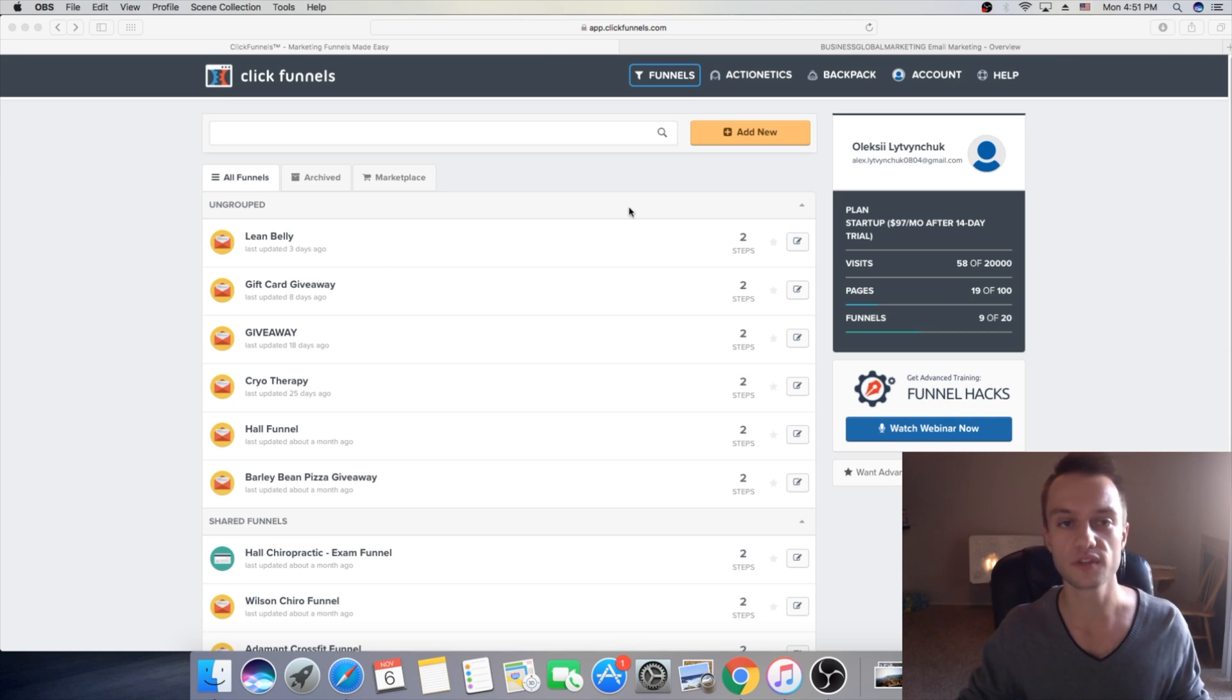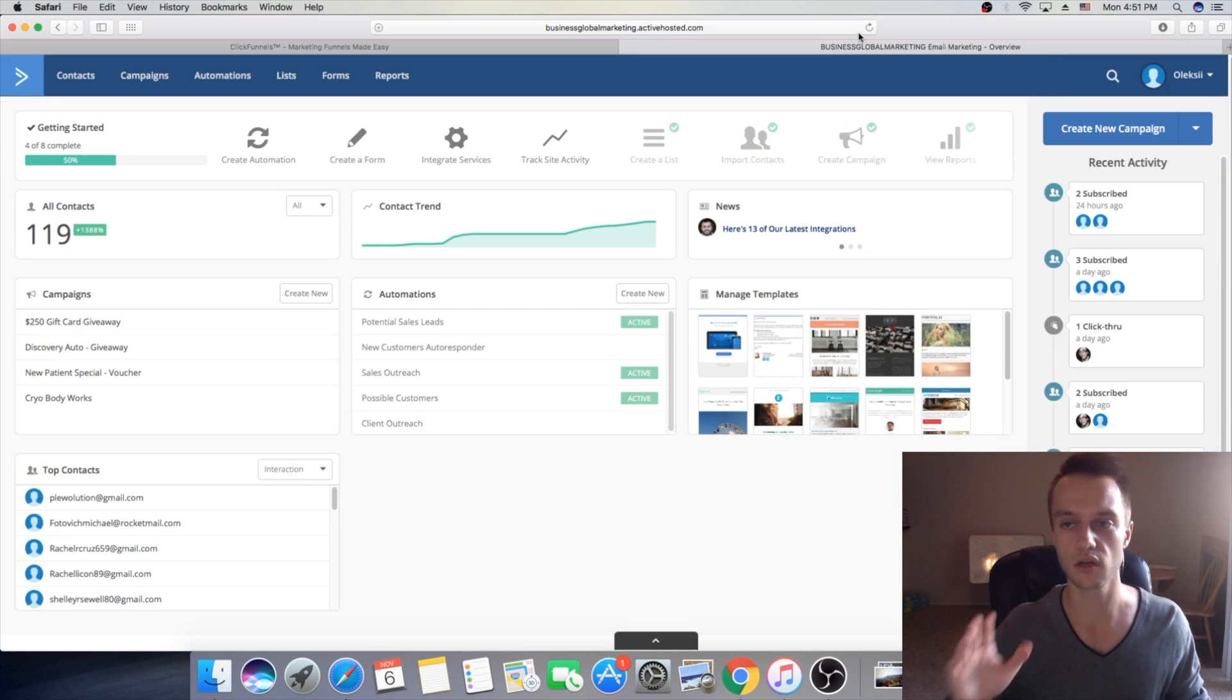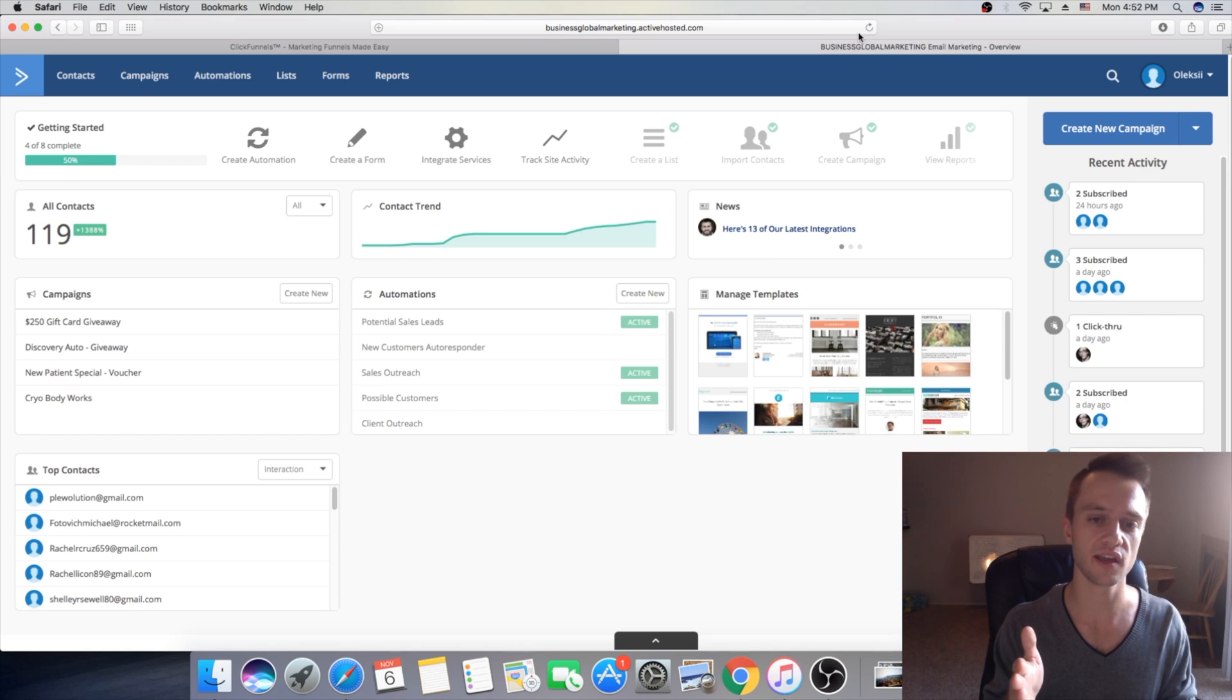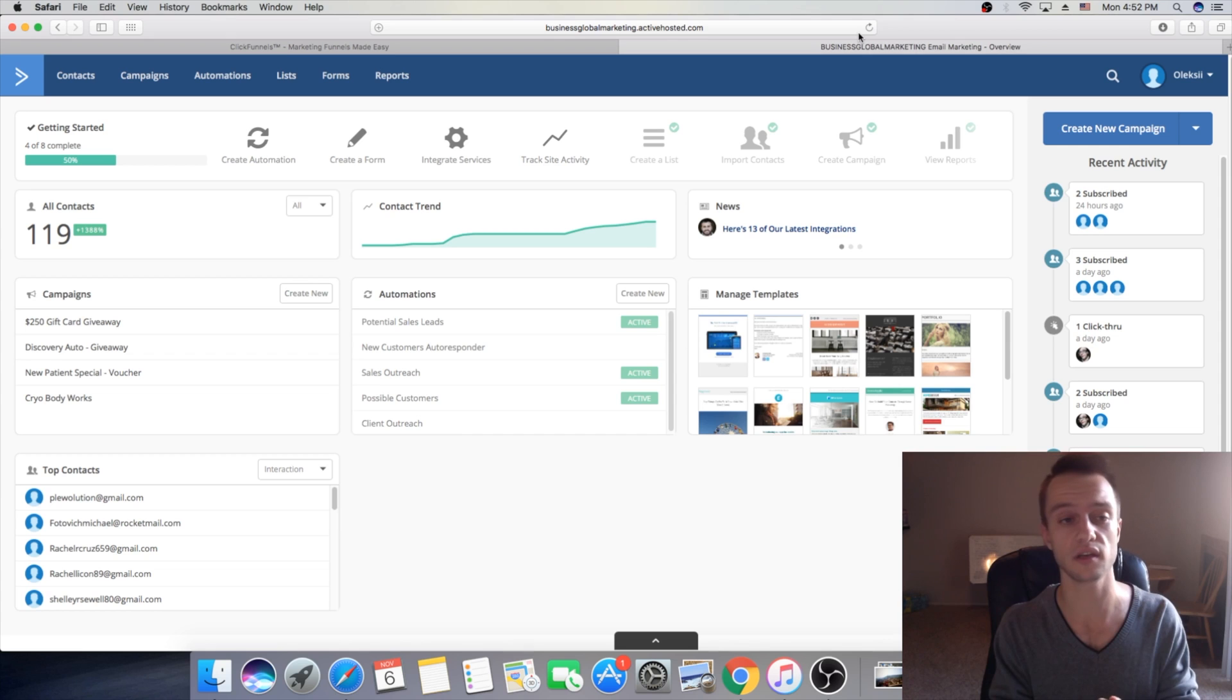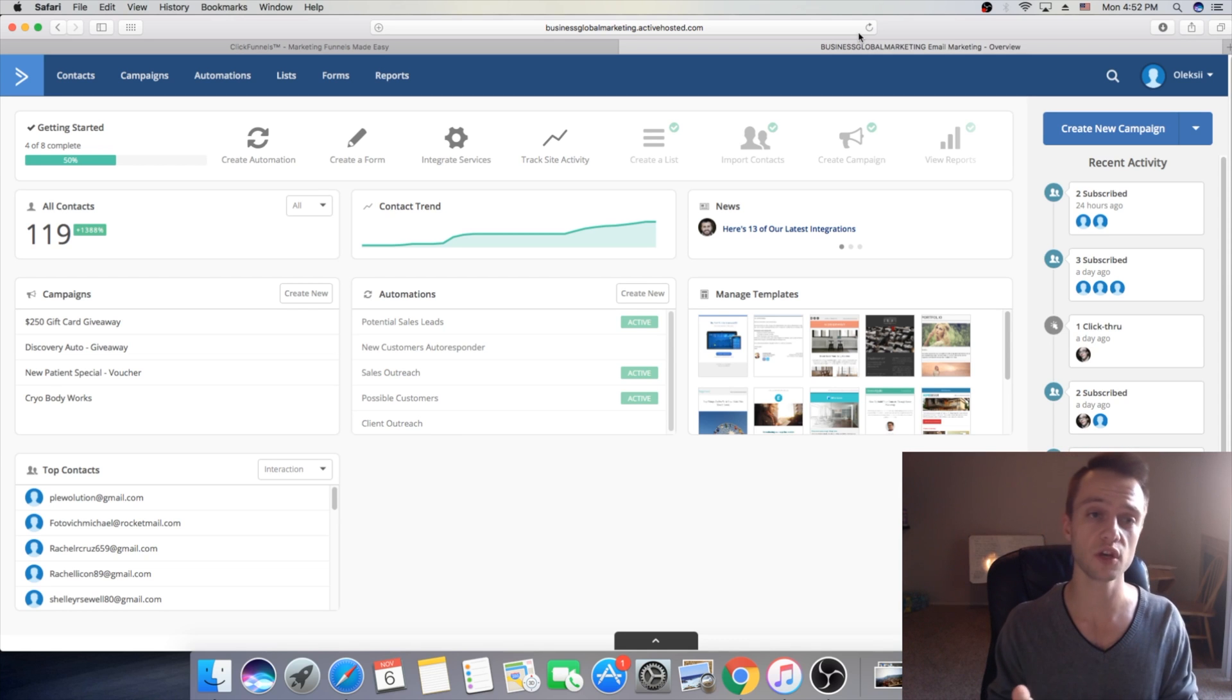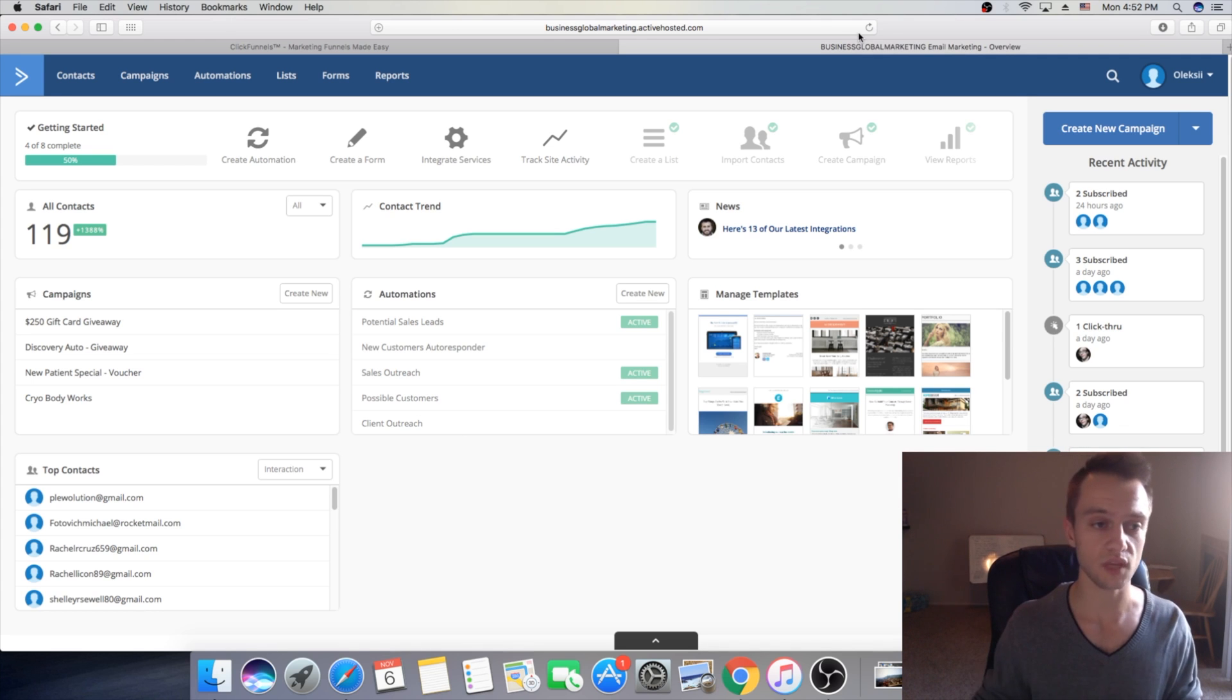So first thing guys we're gonna go on ActiveCampaign and if you don't have ActiveCampaign just go register there. They have couple options. I have it's $15 a month so it's pretty cheap compared to other email autoresponders. If you use other ones like AWeber, I know a lot of guys using GetResponse, you can use anyone you want. Today I want to show you how to integrate ActiveCampaign. If you guys have any other one that's fine.